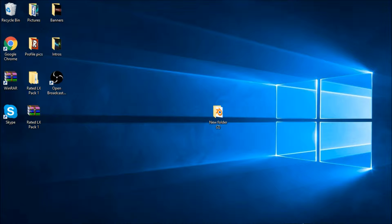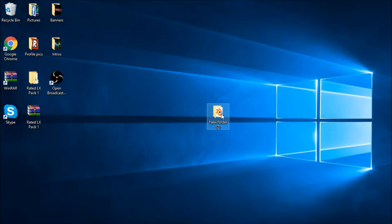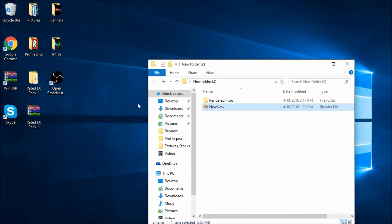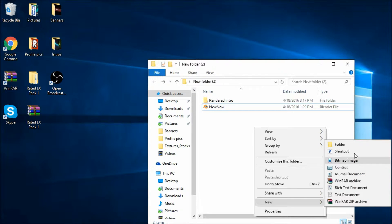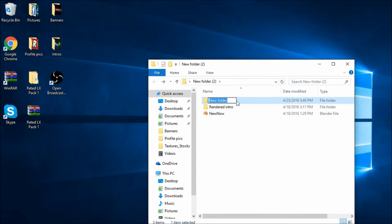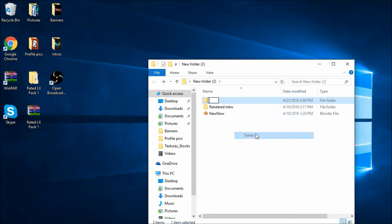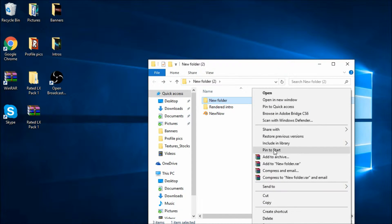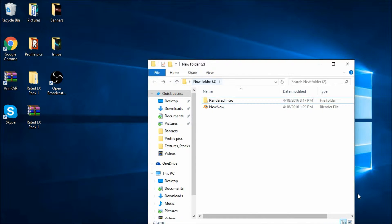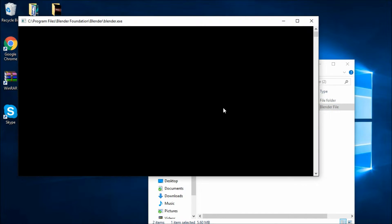Today we're going to be using Blender, and we're going to be adding text. All you need is your folder that has the intro in it. After that, you just want to create a new folder and put 'Rendered Intro' — you don't really need it, but I already got it. Then just open it.